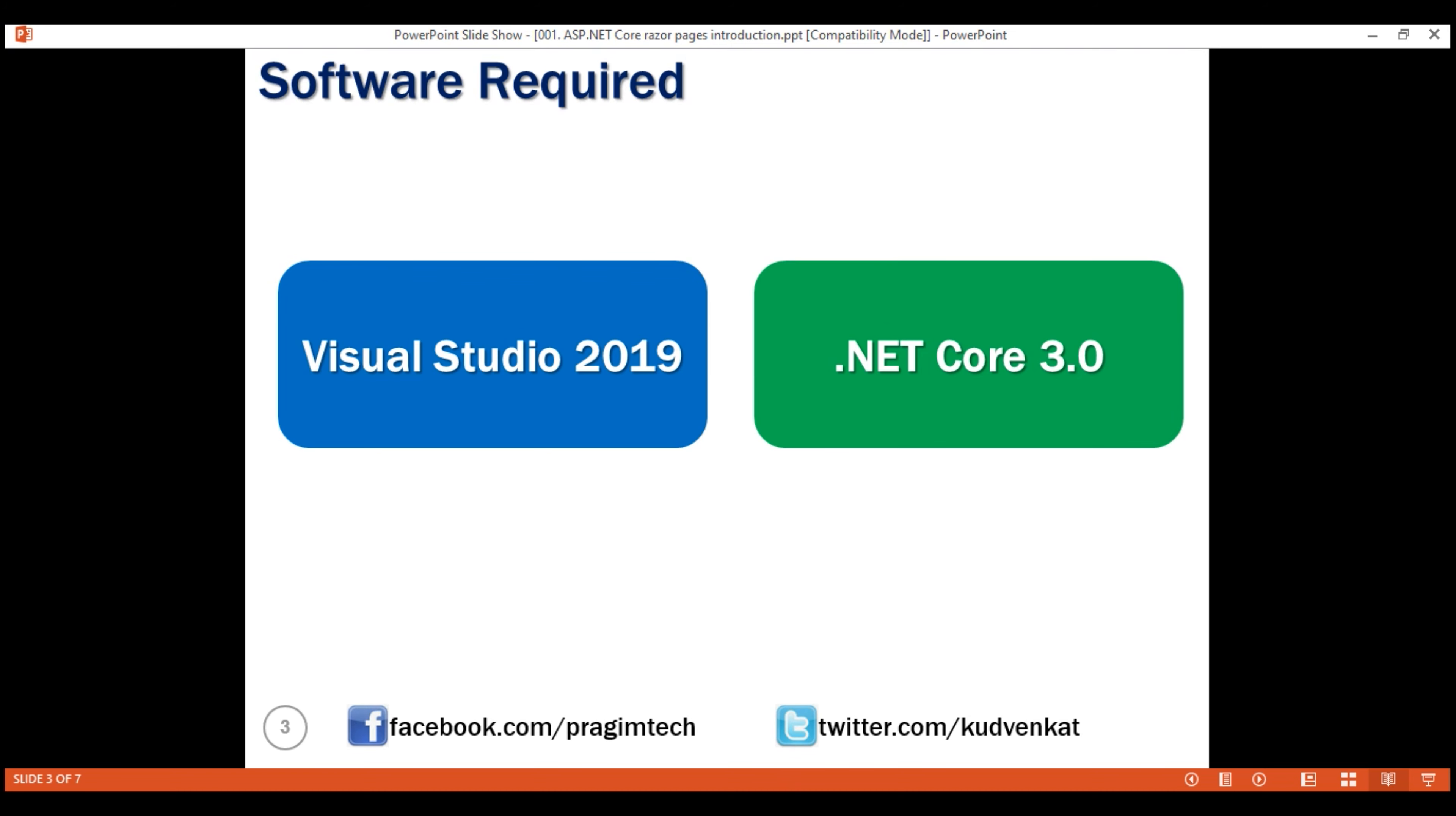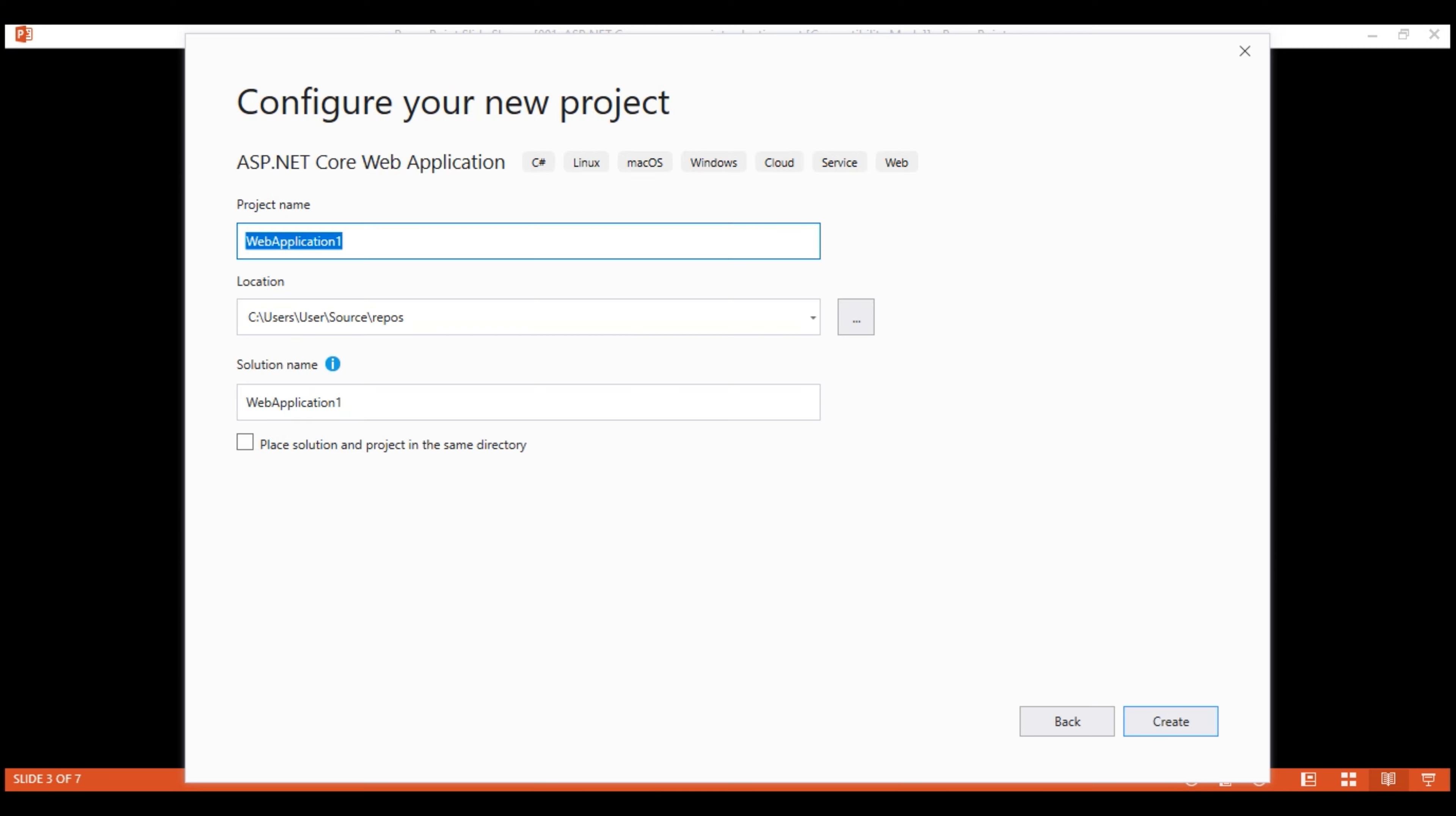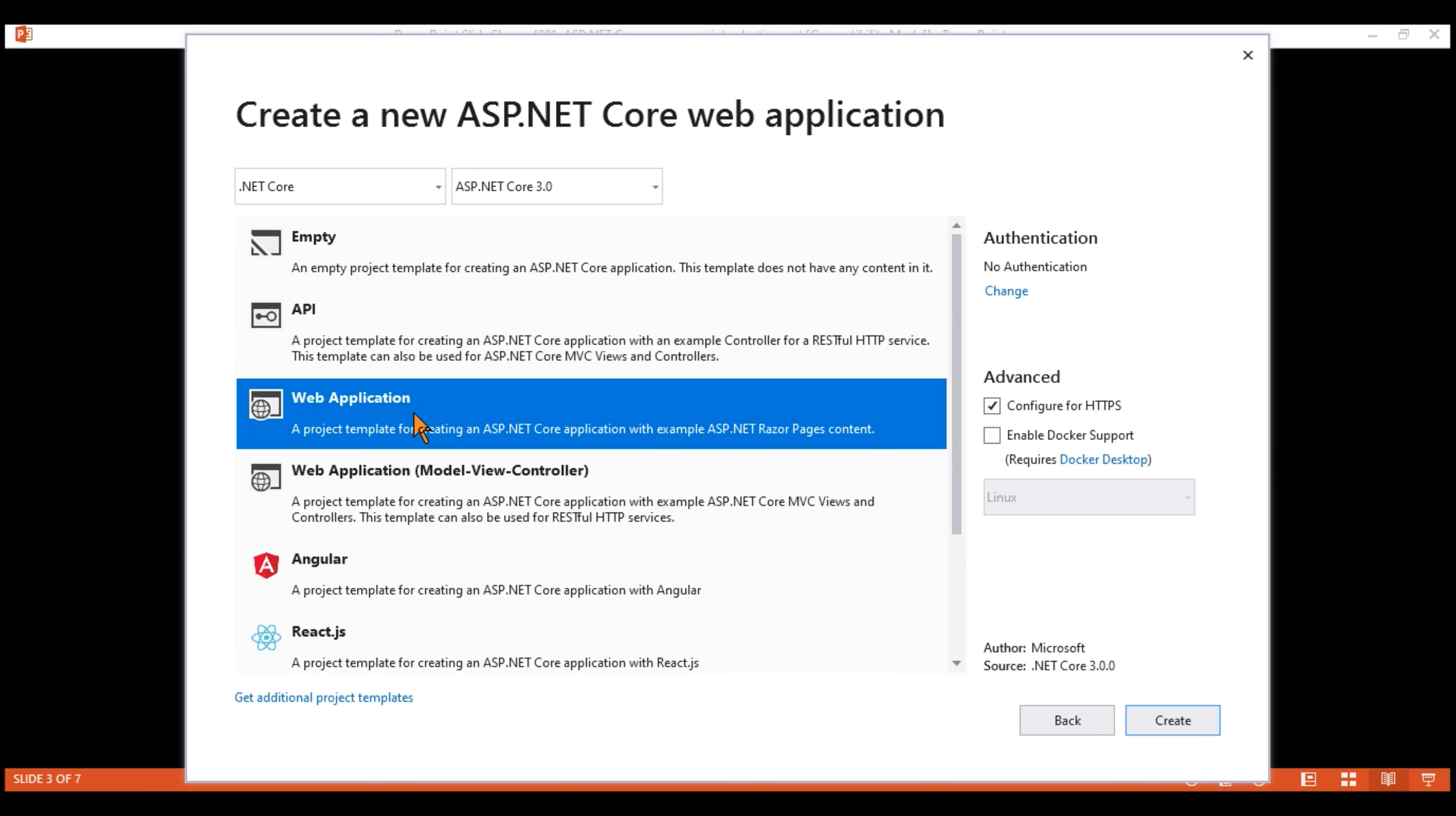After the required software is installed, launch Visual Studio 2019 and we want to create a new project. So click this button. What we want to create is an ASP.NET Core web application. So select this template and then click Next. Provide a name for the project. Let's name it Razor Pages Tutorial. On my machine, I'm going to store it in C colon backslash projects folder and then click Create. On this screen, make sure .NET Core is selected and we want to use ASP.NET Core 3.0. And the template that we want to use is this. This creates a web application using Razor Pages. On the right here, do not select any authentication. Check this checkbox, Configure for HTTPS and then finally click Create.